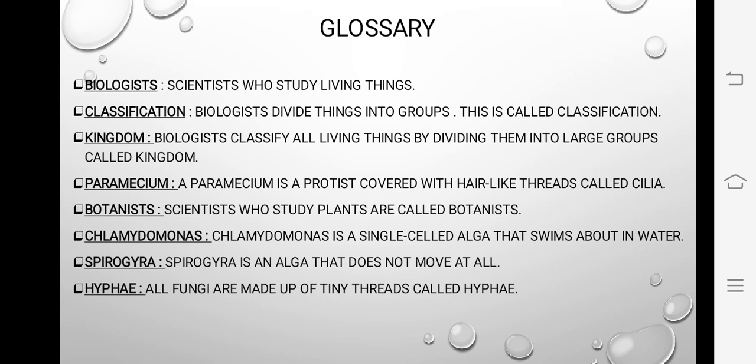Spirogyra does not move at all — yeh movement show nahin karta. Ab dekhein: Chlamydomonas aur Spirogyra mein ek cheez common hai ke dono single-cell alga hain. Difference yeh hai ke Chlamydomonas pani mein swim karta hai, lekin Spirogyra movement nahin karta.